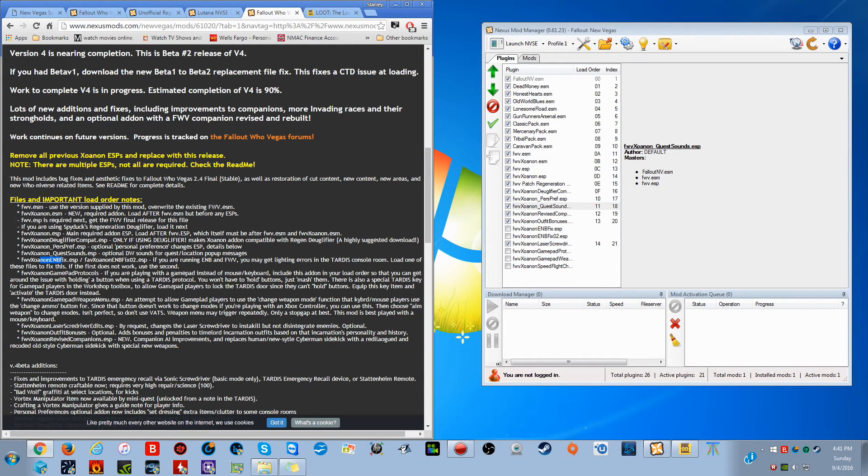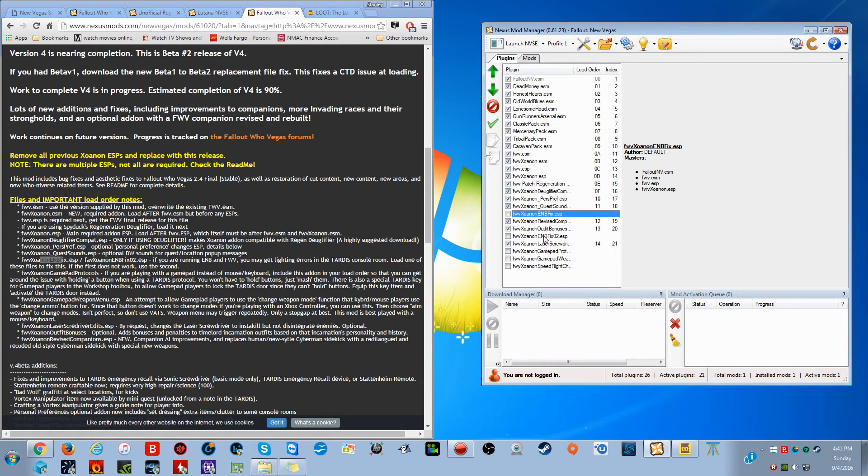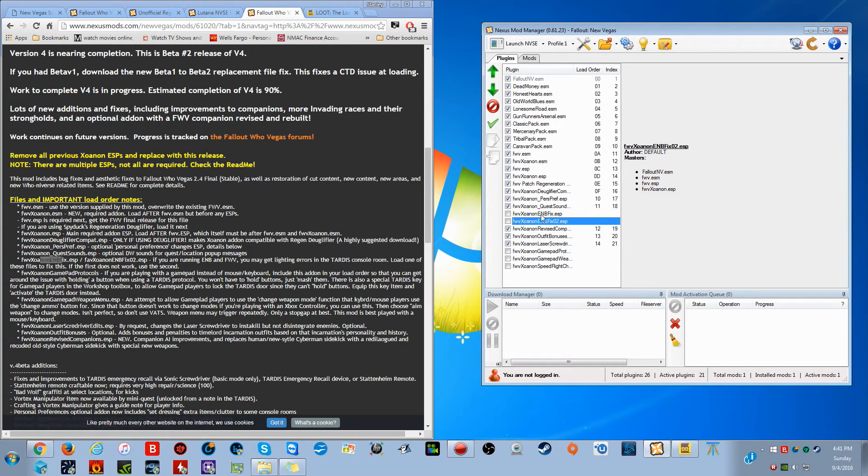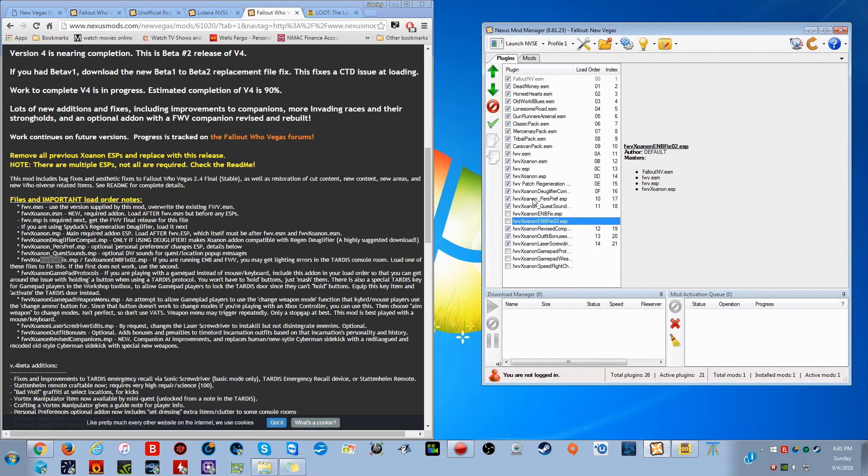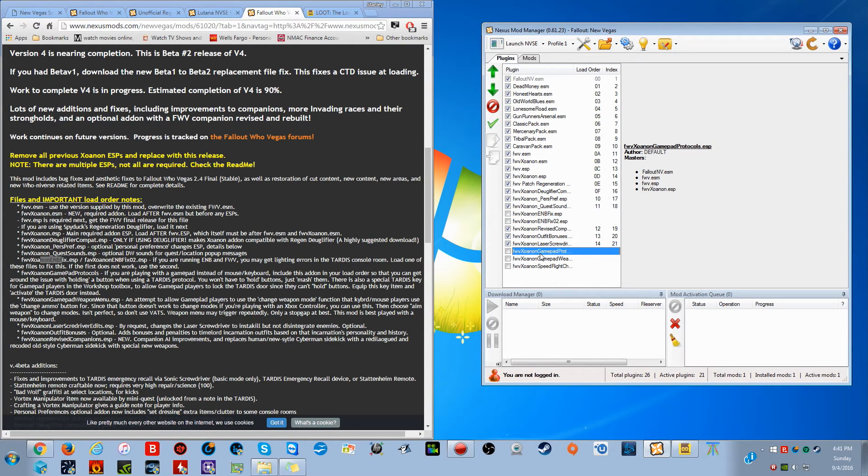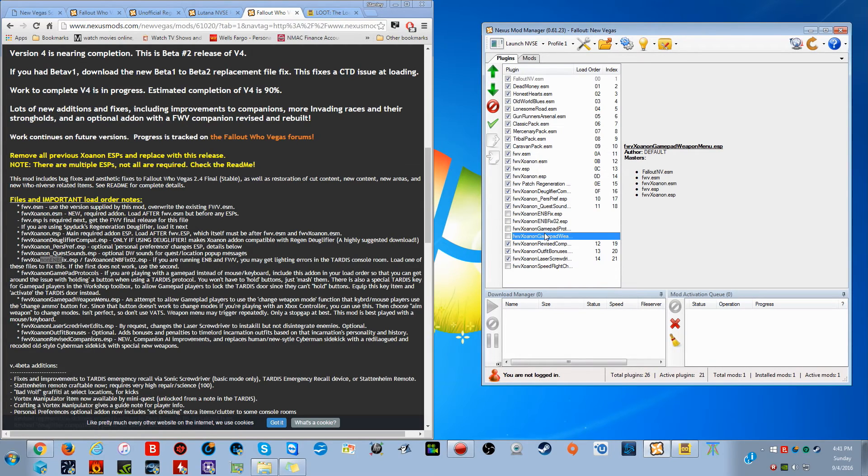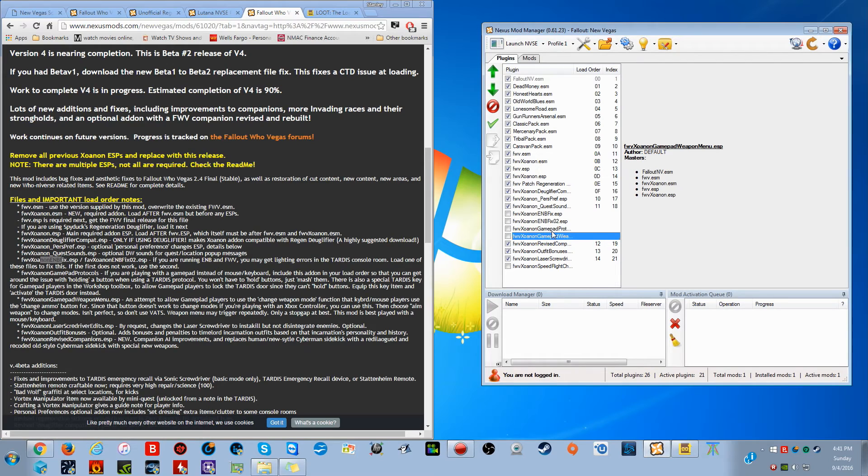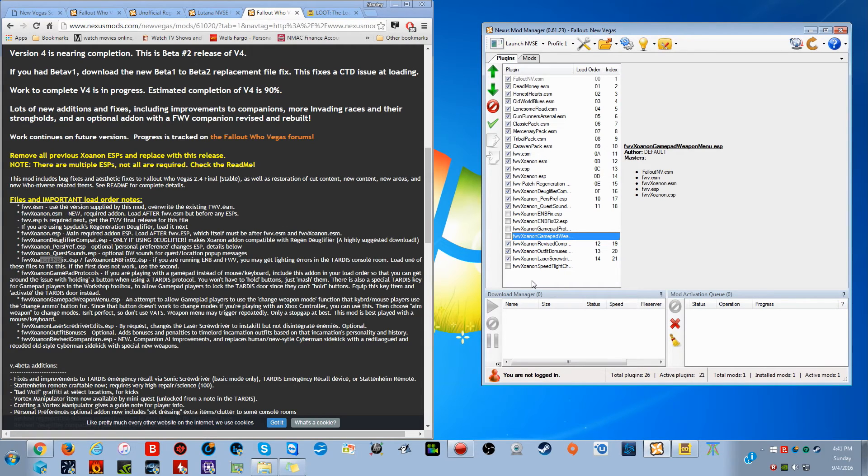All right. So you're going to go boop and boop. I choose to leave these toggled off because I don't actually use the EMB mods or anything. So that's up to you. If you want to install EMB, feel free. You will need to toggle one of these two on. Only one of them, not both. Now then you will have the gamepad ones. So you're supposed to put the gamepad protocols first, right under EMB fix two, and then the gamepad weapon menus, I believe it is, right under that. I also leave these two toggled off because I don't play Fallout Who Vegas with a gamepad. And if you toggle them on when you're not using a gamepad, it actually kind of breaks some of the non-gamepad controls. So I would advise leaving that off for sure.